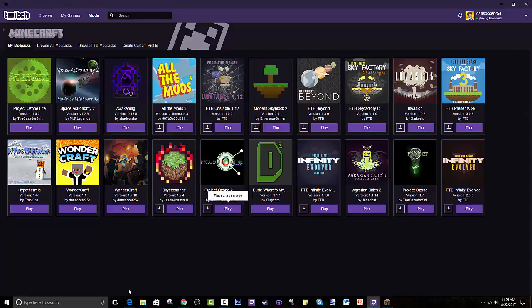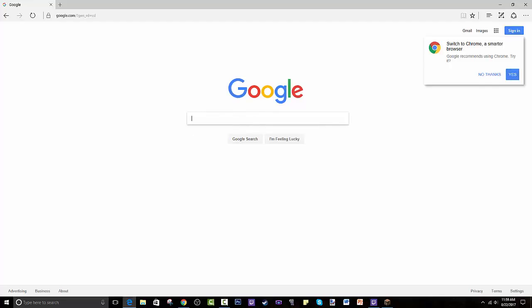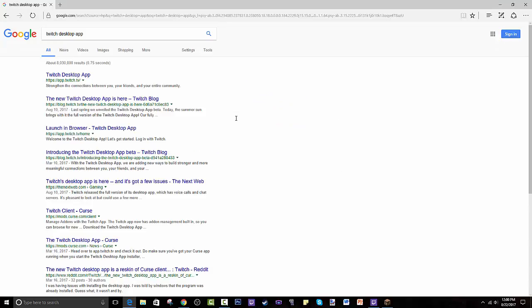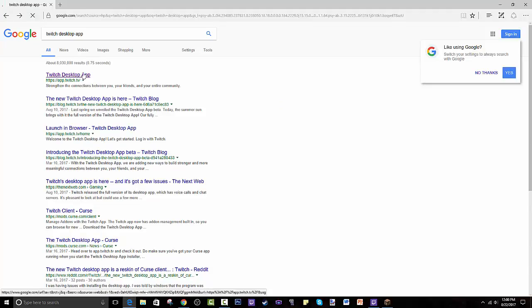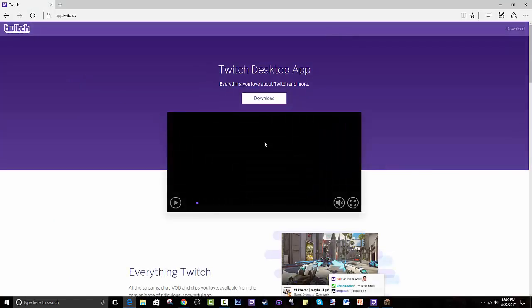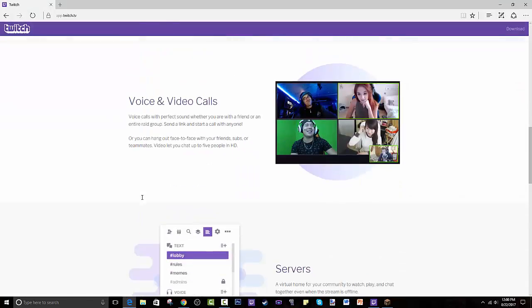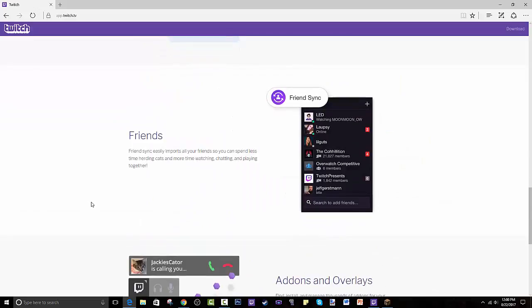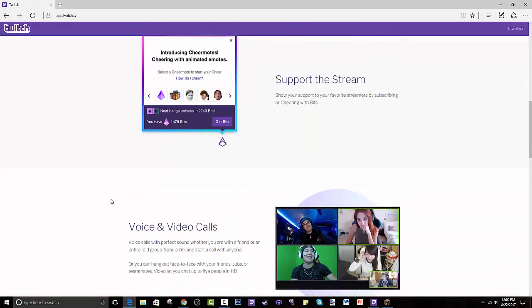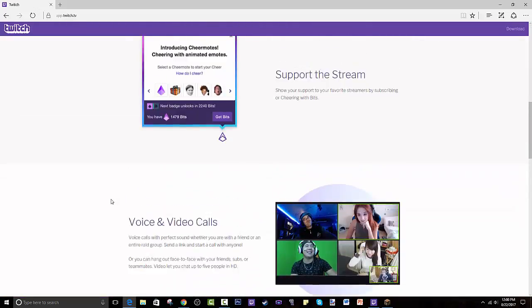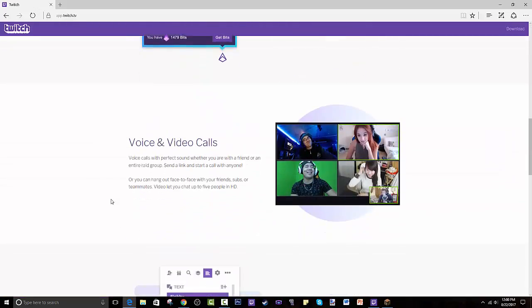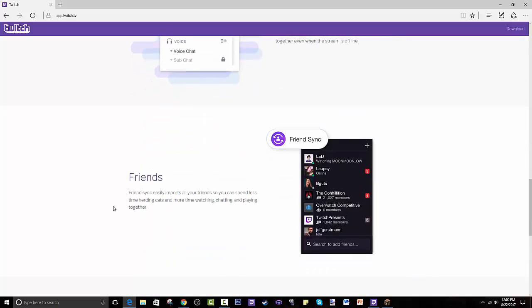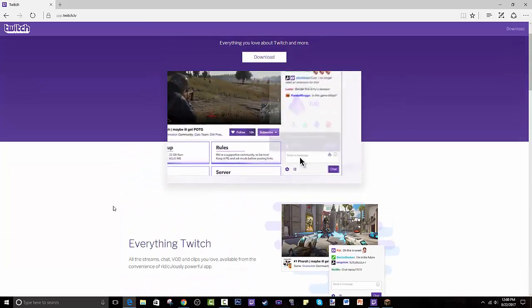Now how do you get this launcher? I'm gonna show you that first. So you go to a browser or whatever and search Twitch desktop app. The first result should be app.twitch.tv and that's the one you're clicking. So you let this load and basically this is kind of what the website looks like.